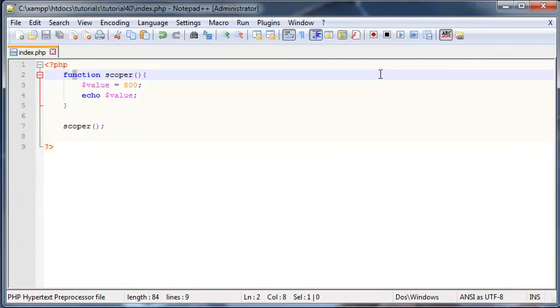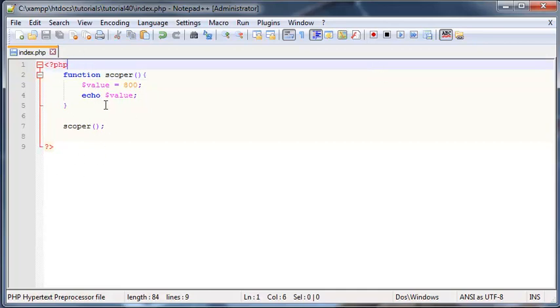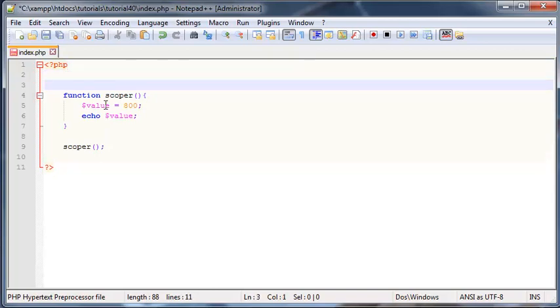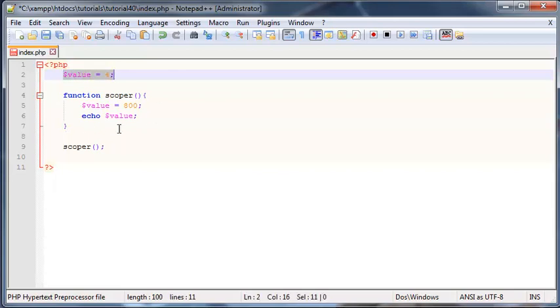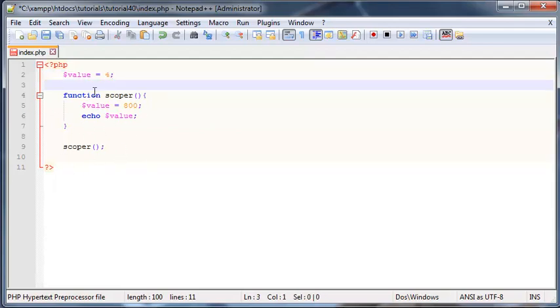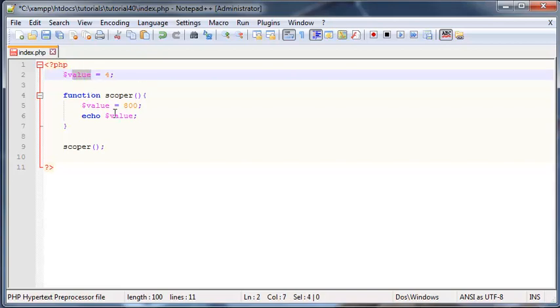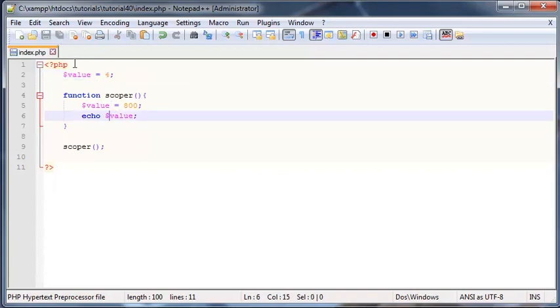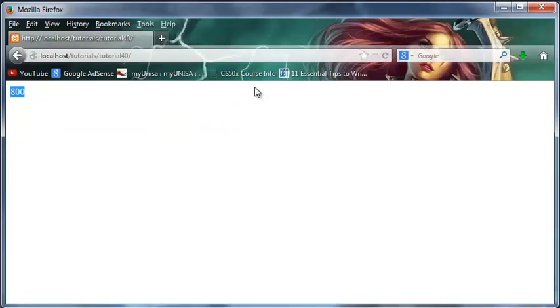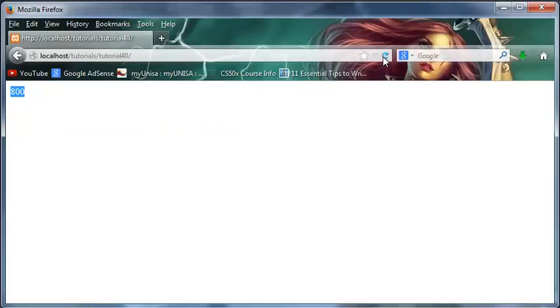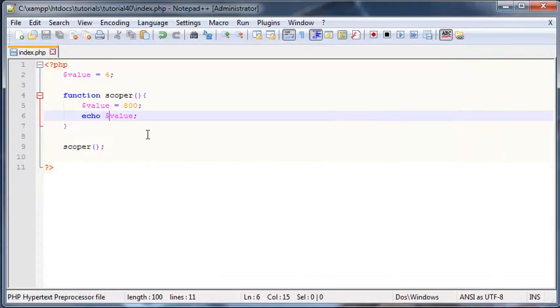Now let's talk about global variables. A global variable is basically any variable that you declare outside of a function in your code. Let's say I declared a variable over here and I'll call this one value as well and we'll set this equal to four. This means that this variable is a global variable. If we ever try to use this value inside of our function, you'll probably notice that we're not going to get four printed out. Let's save this and go back to our browser and click refresh. As you can see, we still have 800 echoed out.